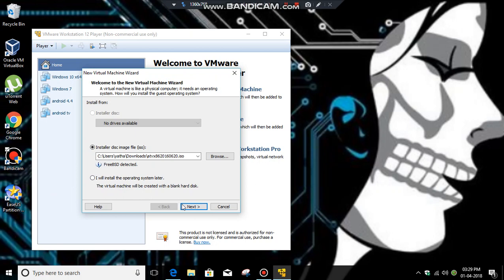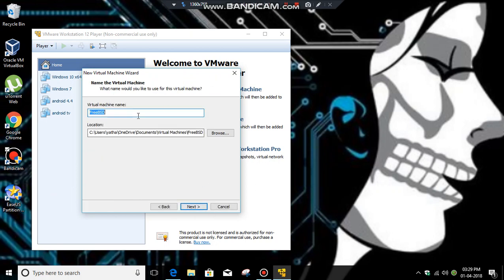Click next and name the virtual machine.